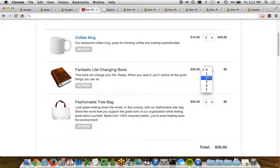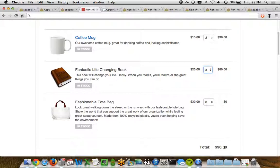But if I choose, say, three of the life-changing books, this is now $60 plus $30 gives us this $90 here.